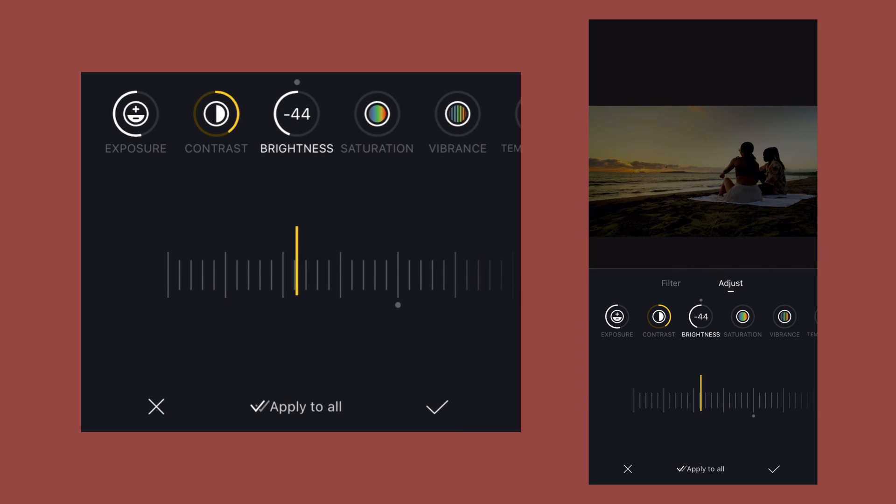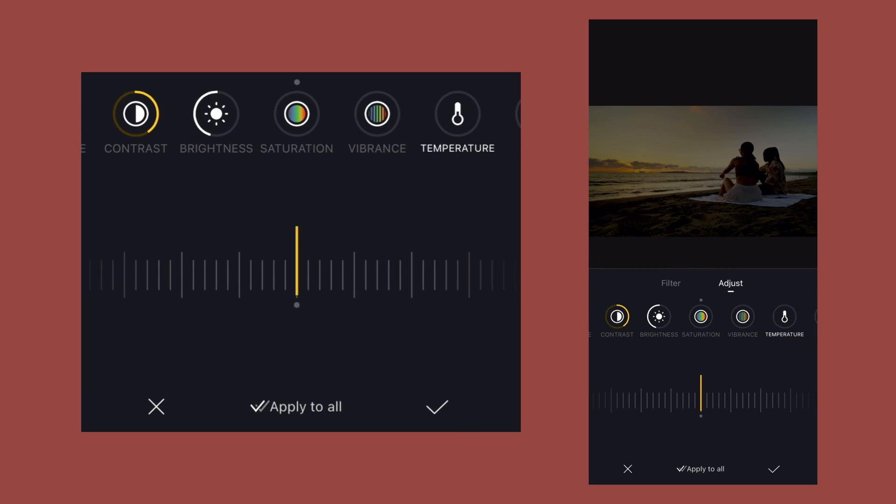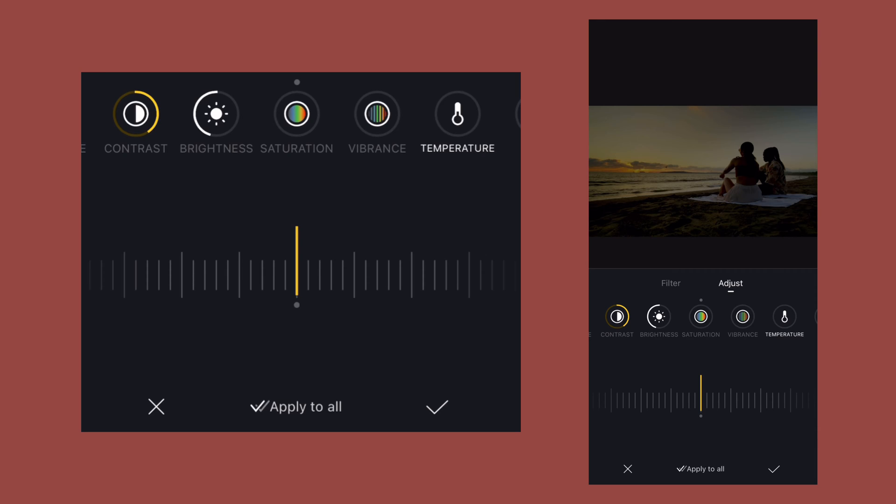These values will depend upon your video. These are not hard and fast numbers. Then I will decrease the value of temperature.